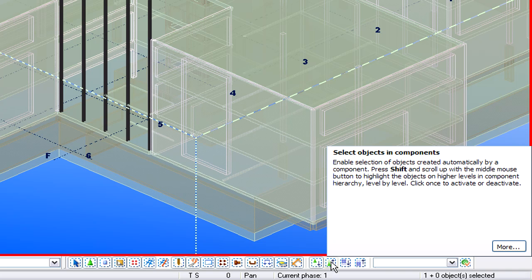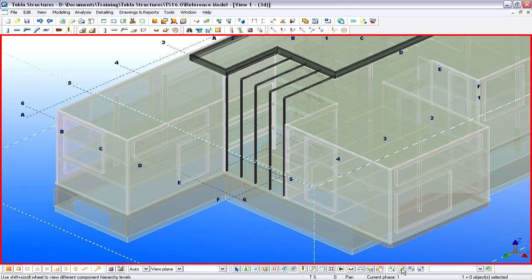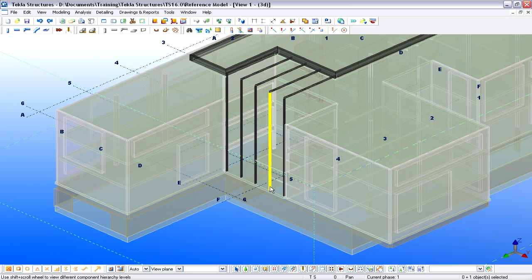Engineers check the properties of Reference Objects defined by the Architect with the Inquire tool. Let's use the Select Objects in Components command to pick the elements of the Reference Model and query their properties.